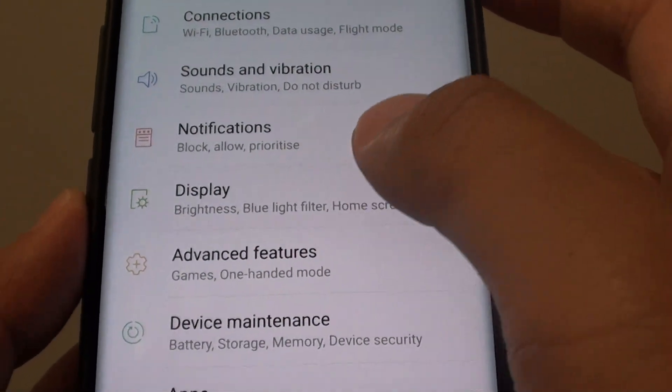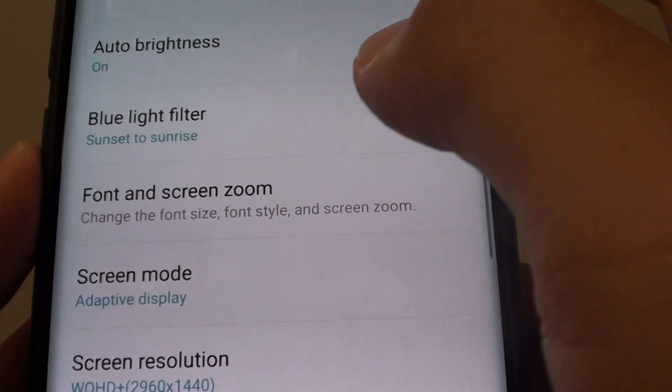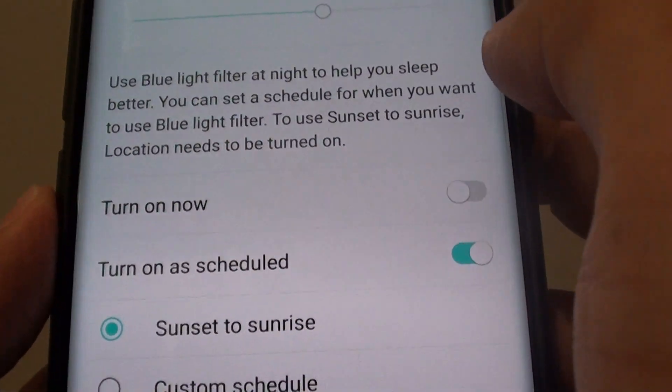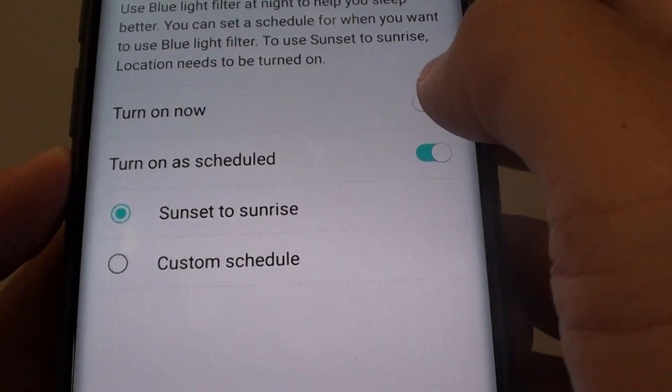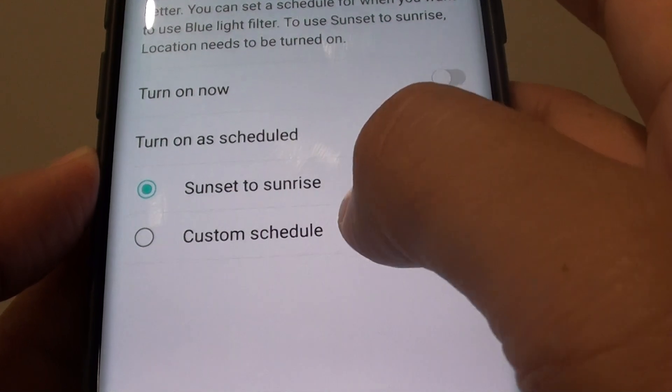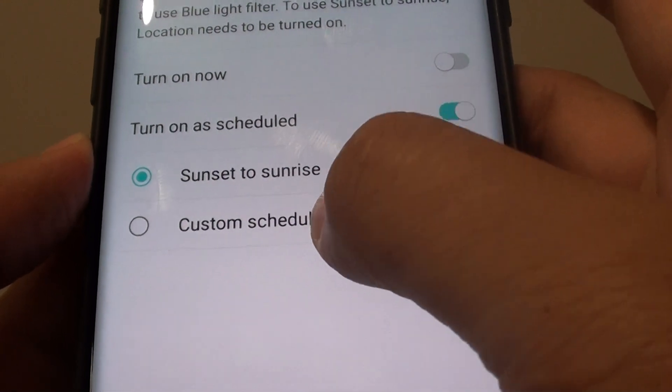In here, tap on Display, then tap on Blue Light Filter, and then tap on Custom Schedule.